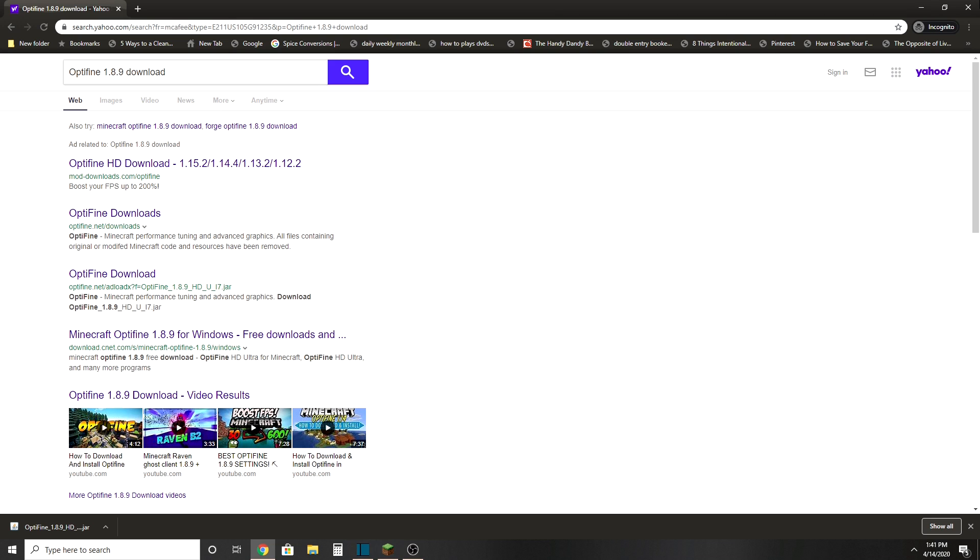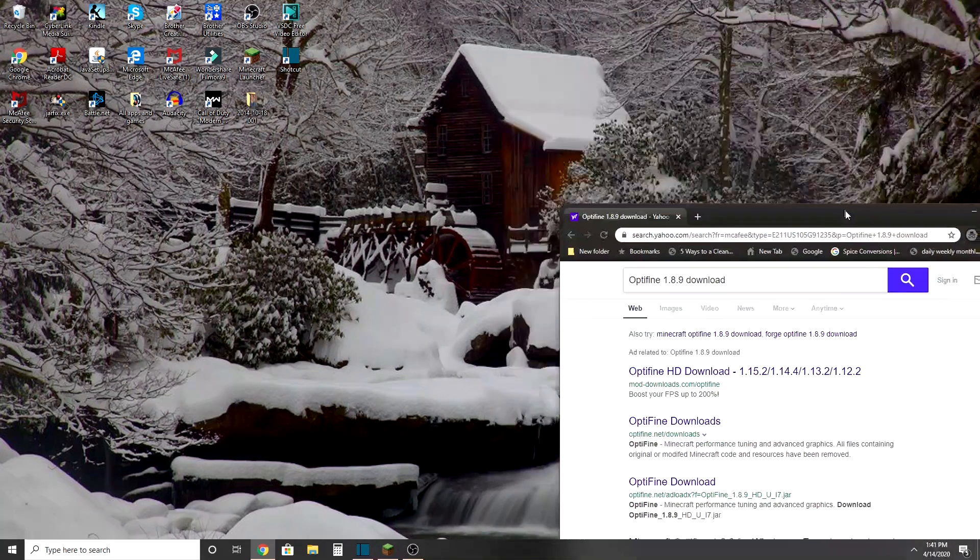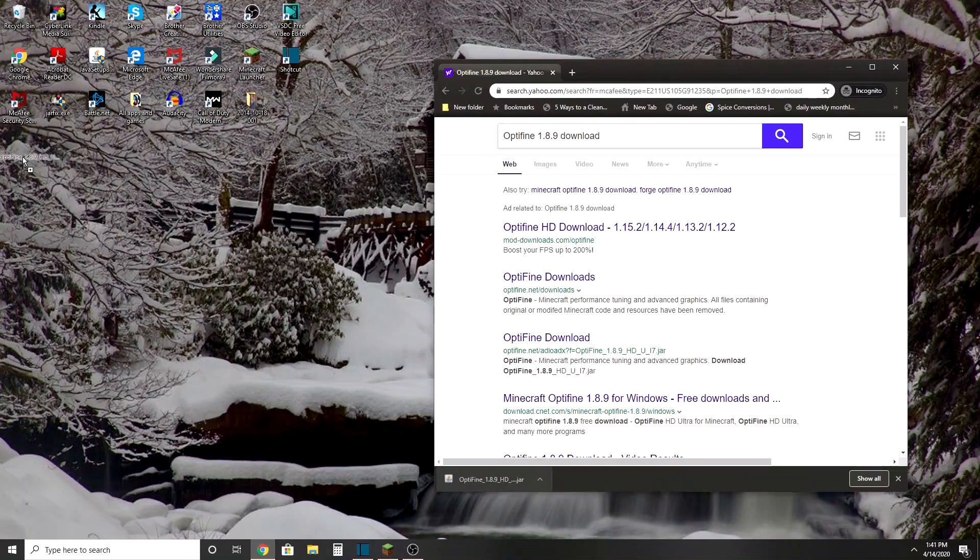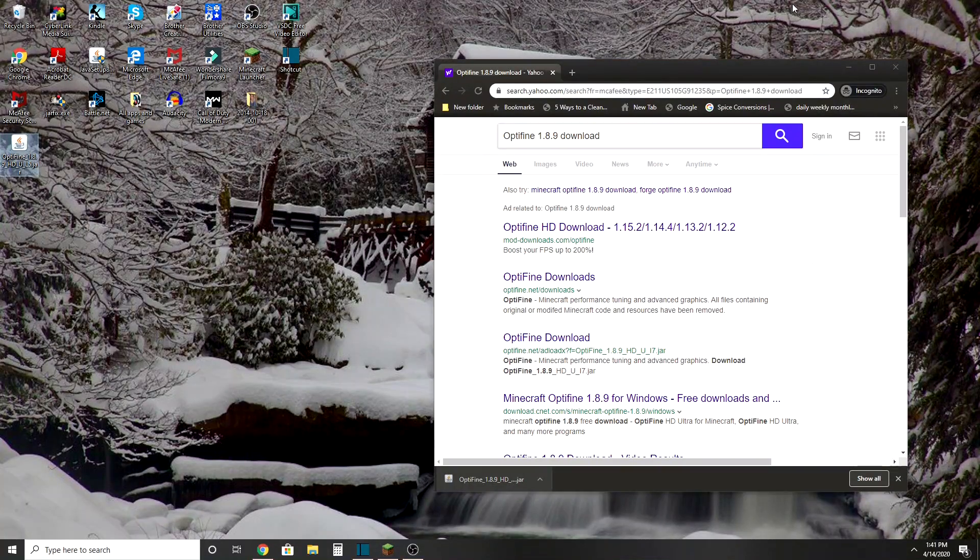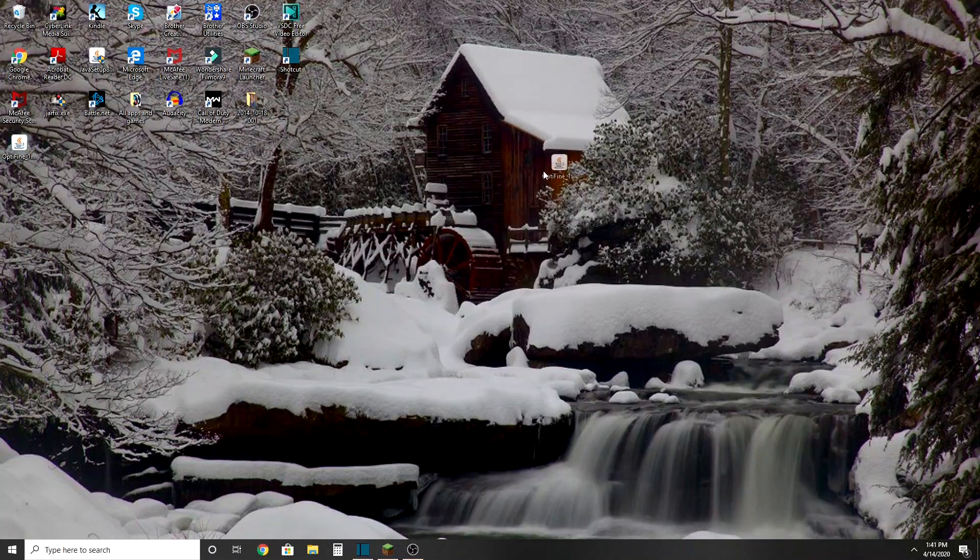Then you just go like this, you take this file. One second, we're just going to put it on my desktop. Now we're just going to close this, and there's Optifine right here.